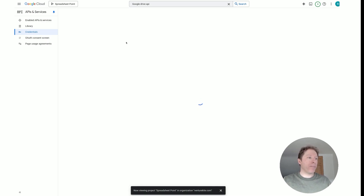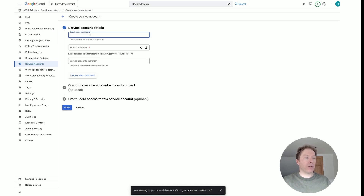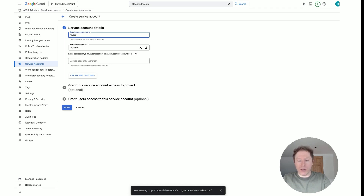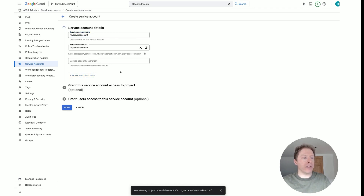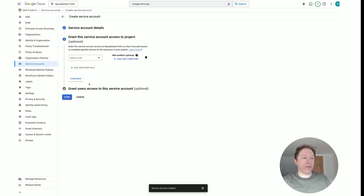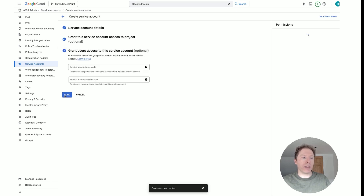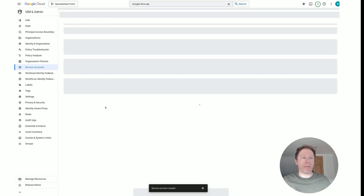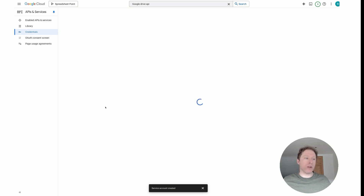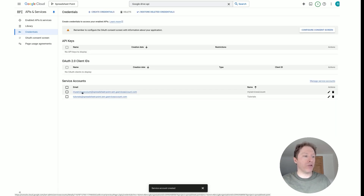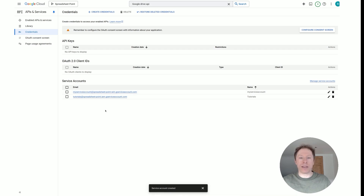Once the page loads, you need to create a name for your service account — it could be anything you want. I've created 'tutorials' but you could call it 'my service account' or whatever you like. Click Create and Continue, nothing else to fill in, click Continue, then click Done. After that you'll be taken back to the previous page and should see that new service account populated there.